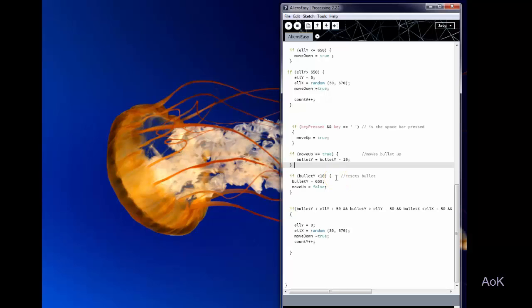Once the bullet has reached the top I reset it back to the bottom and I stop it from moving anymore. So it won't move again until you press the space bar again.